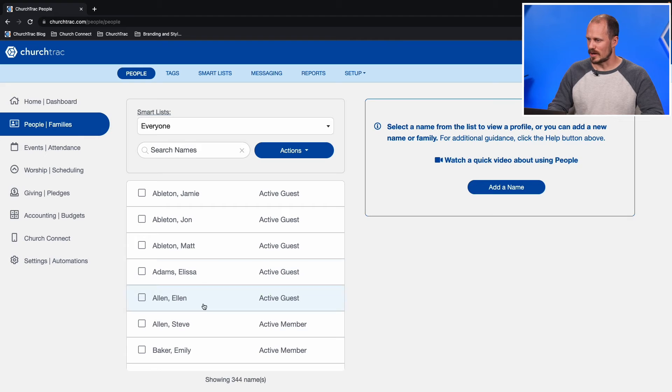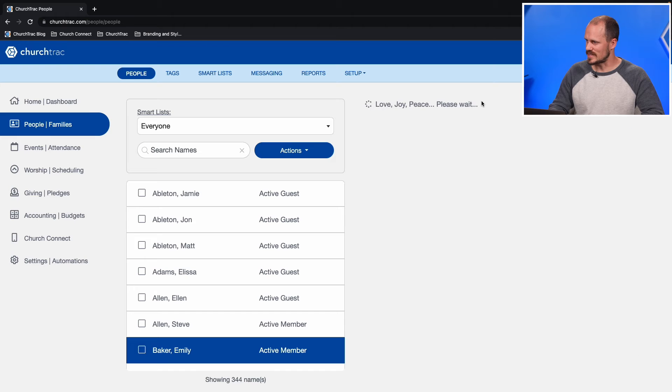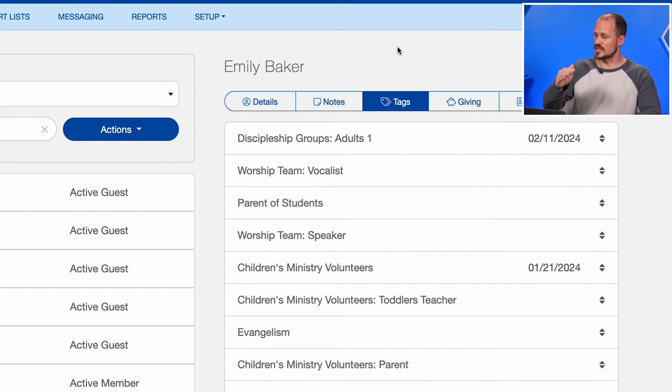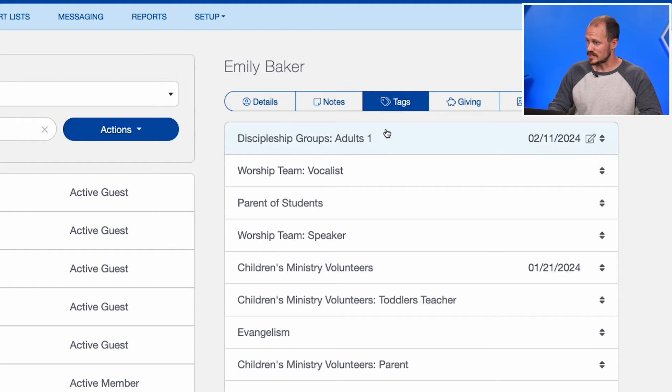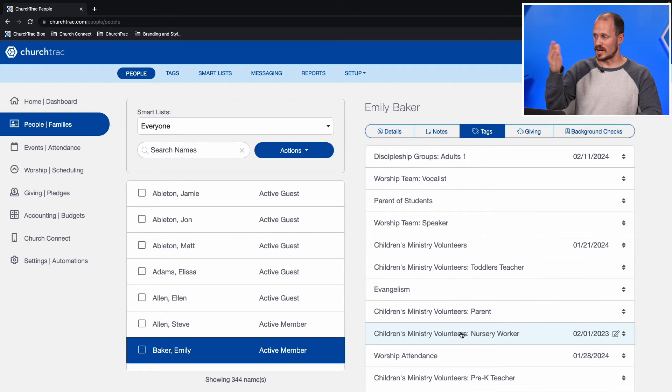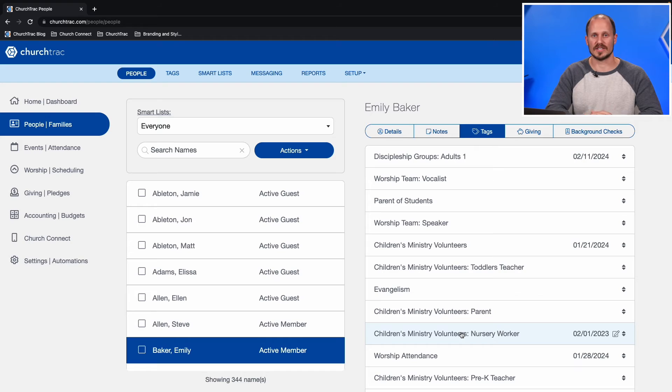Now let's talk about tags. Tags are the foundation for organizing your people into groups, managing their needs, and tracking their attendance. A tag is like a label that you apply to a person, and you can create a tag for just about anything. Using Emily Baker as an example, selecting the Tags tab above her profile shows everything she's doing and how she's involved in the church — for instance, she sings on the worship team and volunteers in the children's ministry in a few different roles.